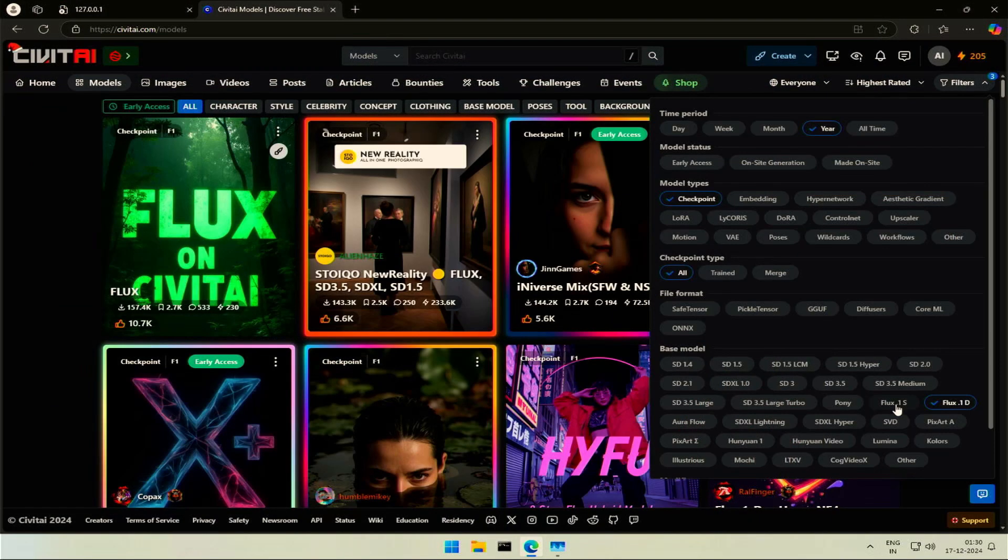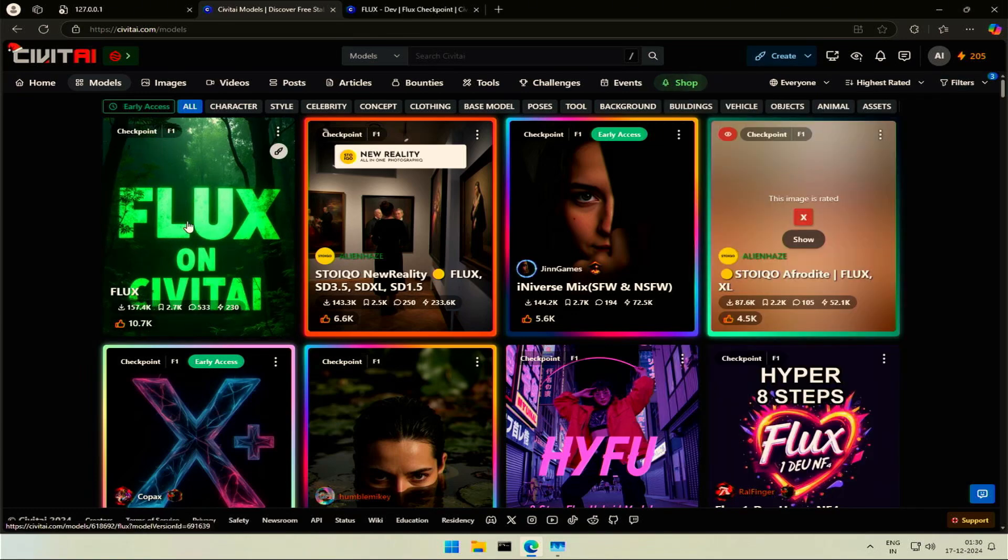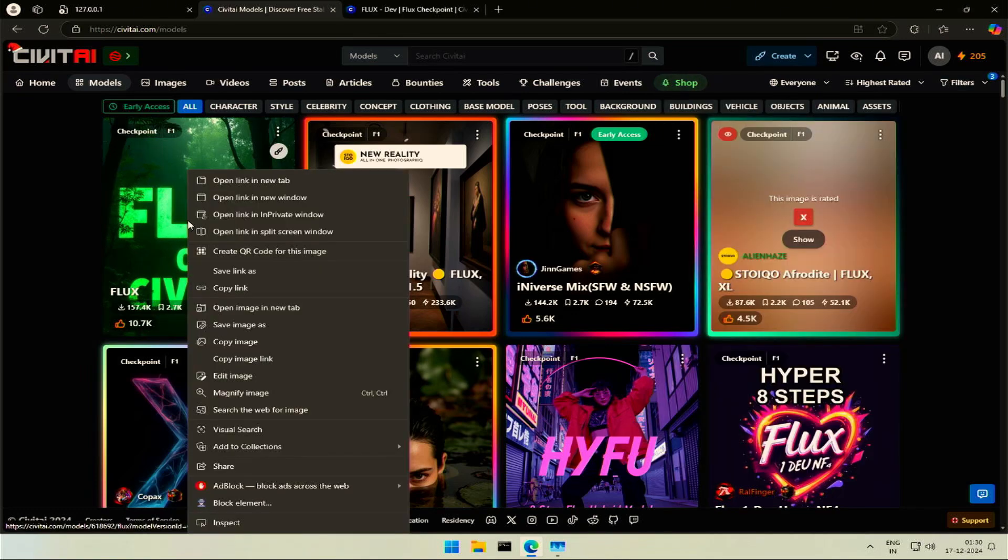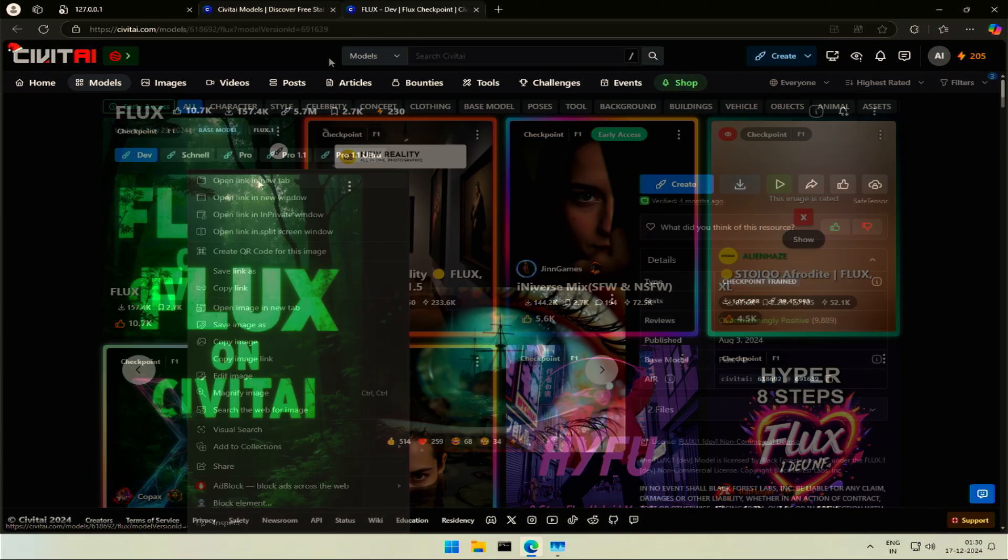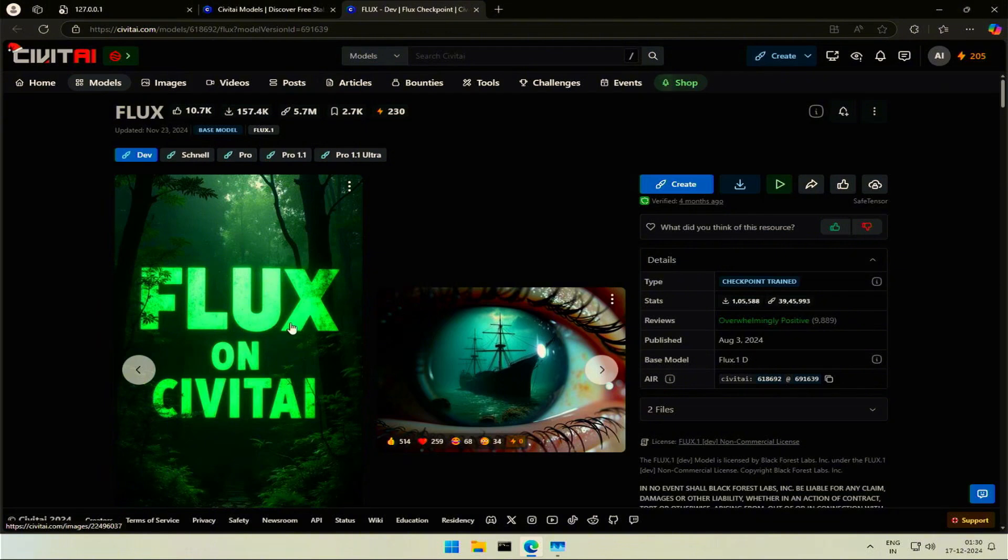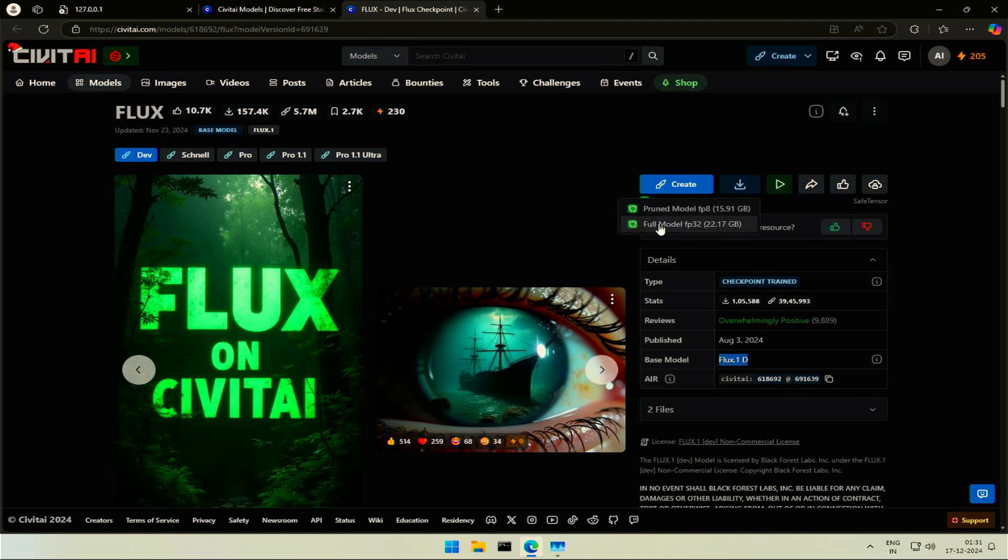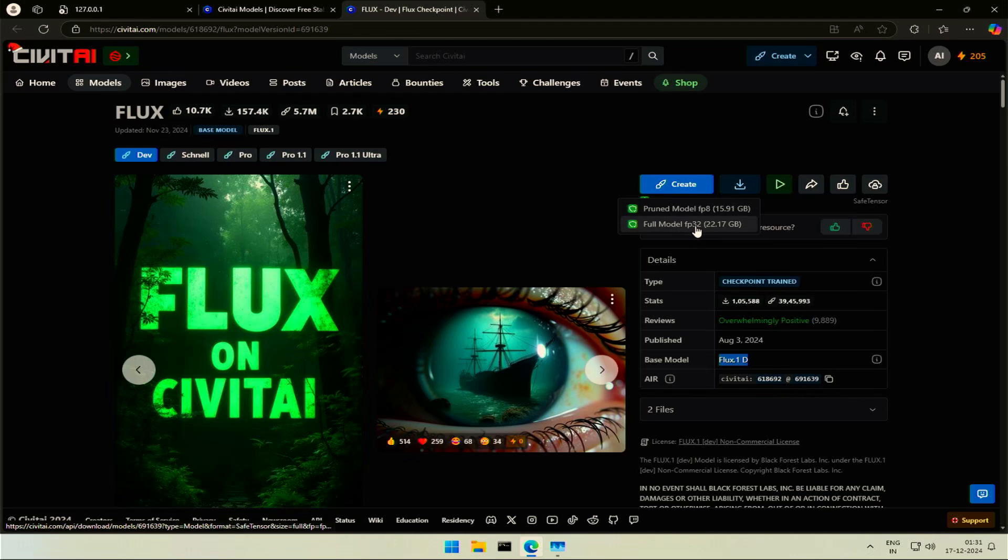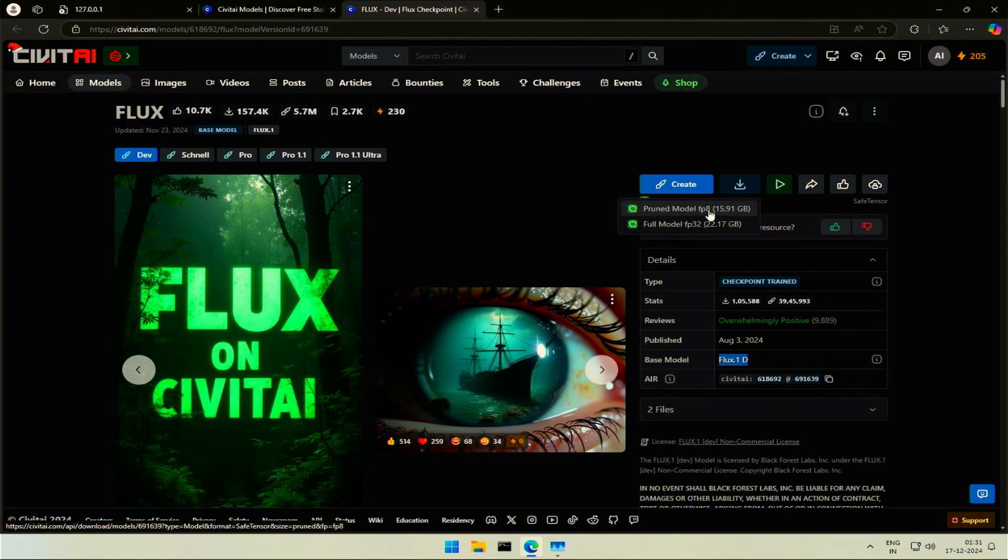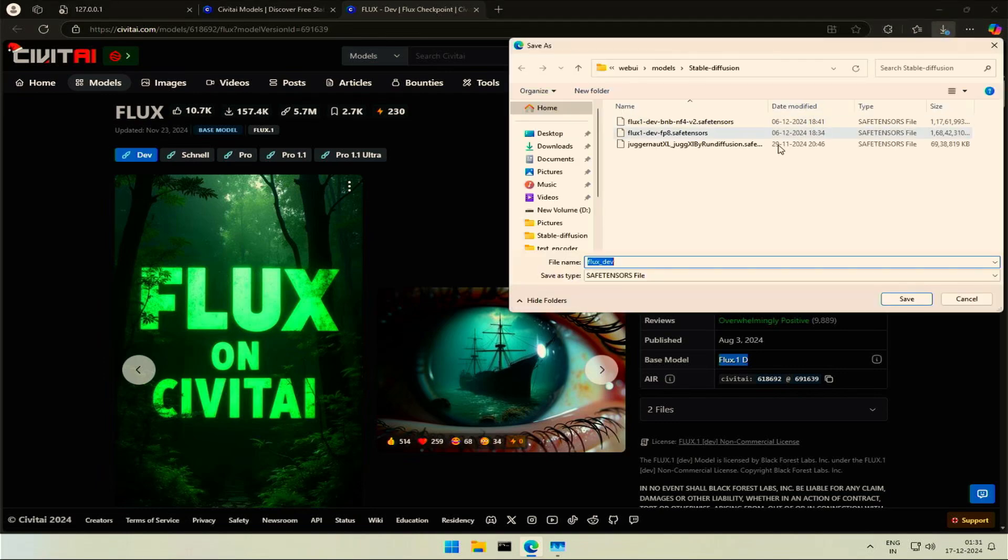I tried getting a model from Civit AI. Filtered the Flux1Dev model. This model has the highest rating on Civit AI. The base model used here was Flux1Dev. There are two files for download. The full version FP32. I explained you about the numbers and accuracy. Then the other is pruned, FP8. Removed some of the values from the original length of 32 to FP8.